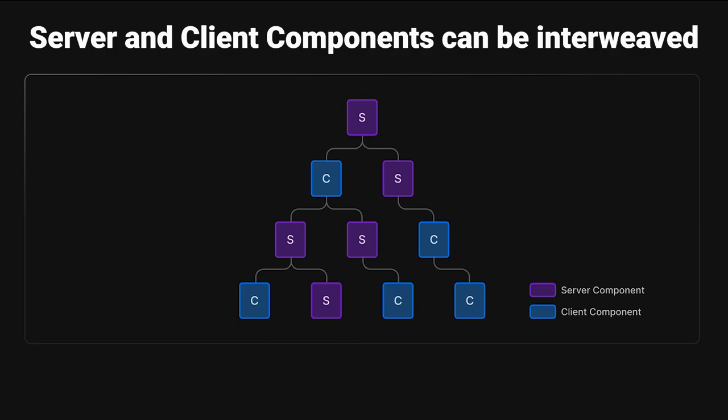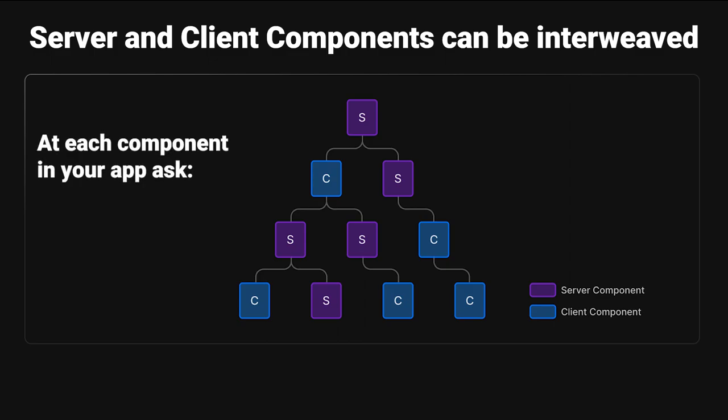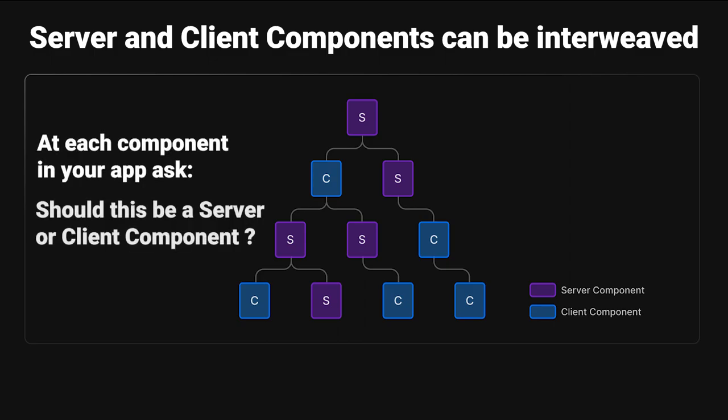It's also important to understand that server and client components can be interweaved. You can have a server component in a client component, and a client component in a server component in whatever way you need to have those. At each component in your application, you should ask, should this be a server or client component? Components in Next.js are server components by default, and so asking this question at each component you have can result in using Next.js 13 to its most full capability for making your apps as efficient as possible.